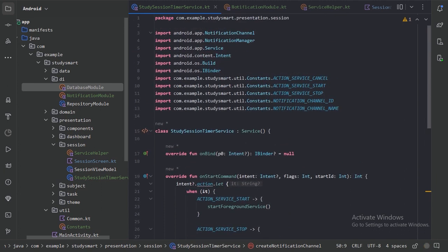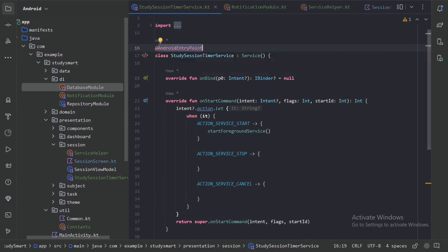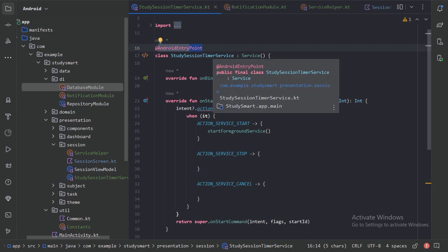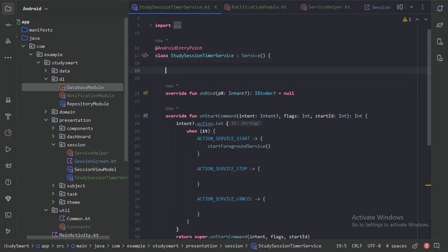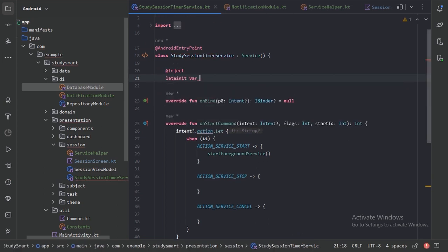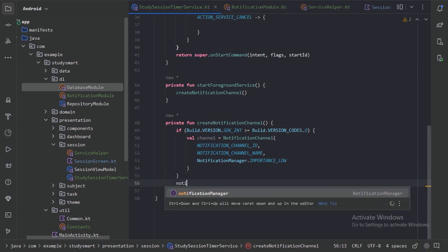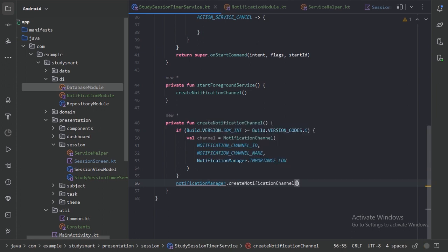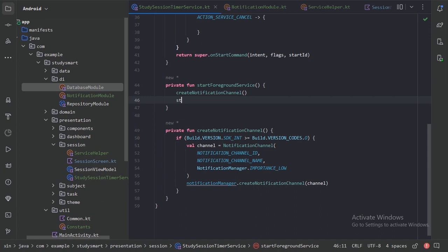Back in our timer service, we annotate the class with @AndroidEntryPoint because this service is an Android component and we're telling Dagger Hilt it requires dependencies to be injected. We inject the NotificationManager using the @Inject annotation. Then we call notificationManager.createNotificationChannel inside the API 26 if block, and then call startForeground with the notification ID and our built notification.